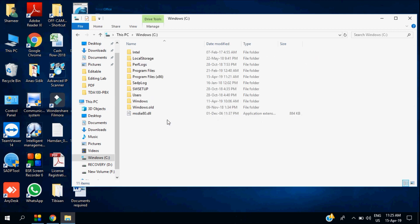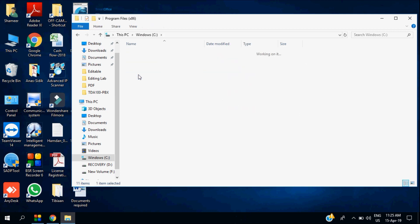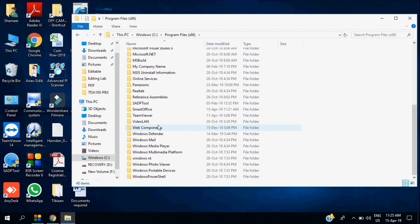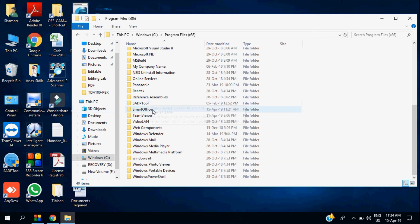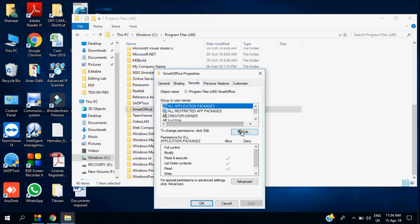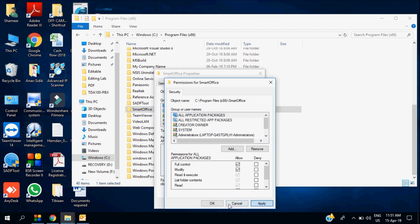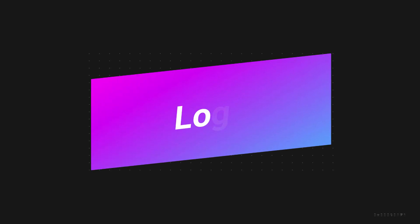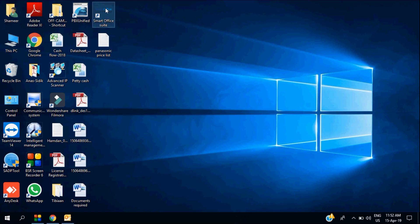Once your installation is done, you have to give the access permission for the authorized person to access the software. Now you can log in to Smart Office software — you can use the username 'smart' and password 'smart'.